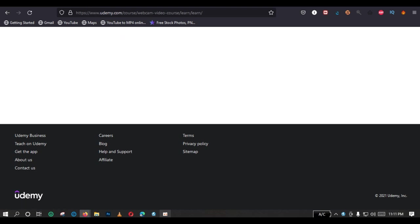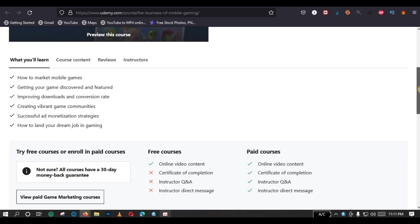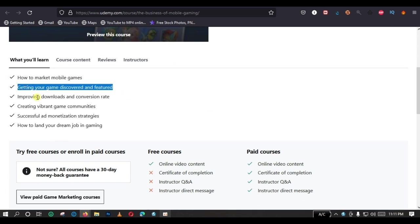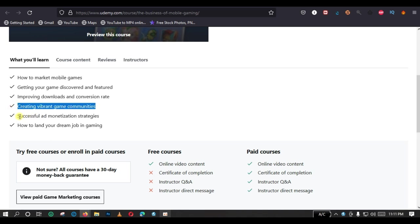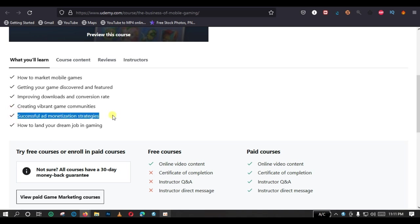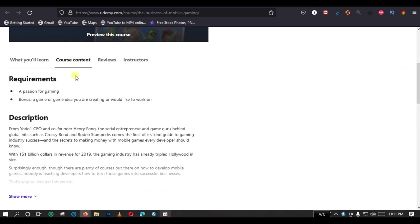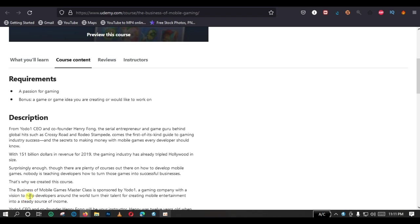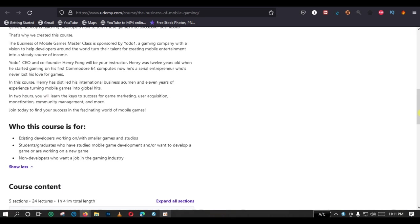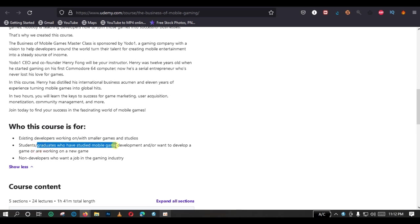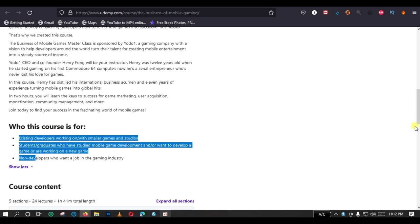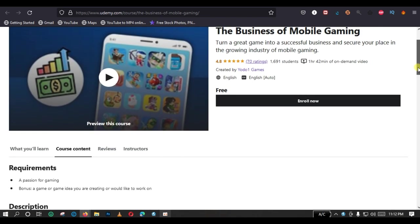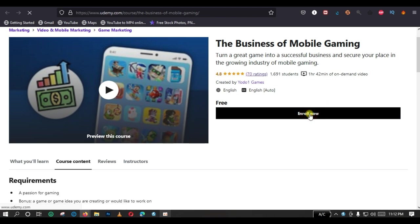Let's not waste our time. So we come to the second course, the business of mobile gaming, and in this course you're going to learn how to market mobile games, getting your game discovered and featured, improving downloads and retention rates, creating vibrant gaming communities, successful monetization strategies, how to land your dream job. These are the course contents and you want to see all of the things that are displayed. Who is this course for? Existing developers working on smaller games and students who have studied mobile game development and all of those who want to develop a game or are working on a new game, and also not developers who want a job in the gaming industry.